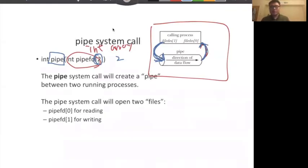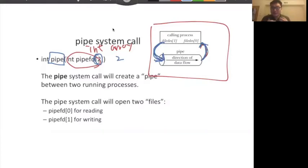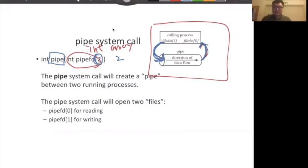But this is useless if you're just sending data to yourself — you want to send data to another process. So actually, if you understand this, we can use something we covered in processes: the fork. What's a fork? Fork creates a child process.